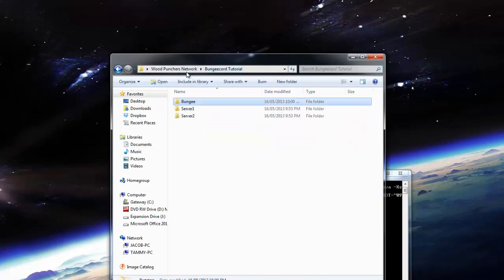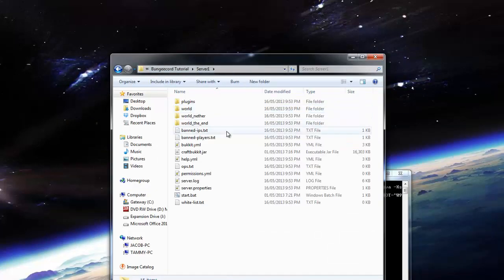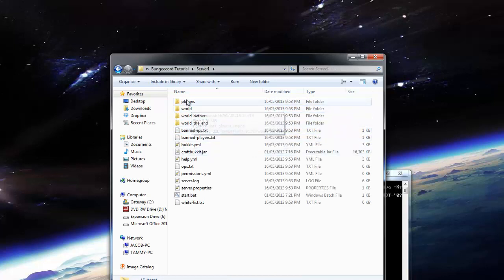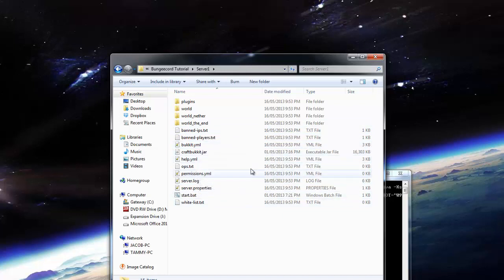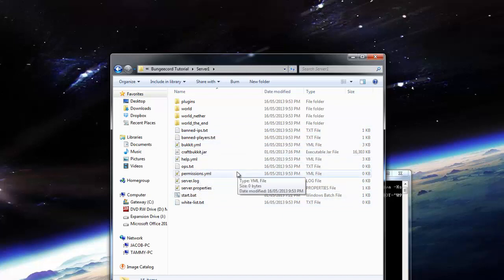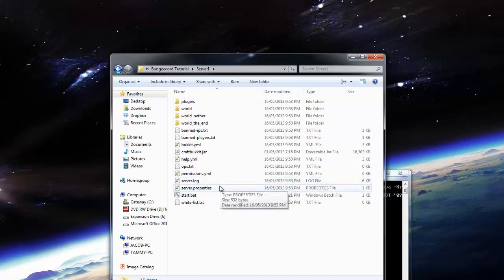So now let's go back to our server one. This is just a freshly generated Spigot thing. You can use CraftBukkit or Spigot. If you don't know what Spigot is, it is basically just a better performance version of CraftBukkit. All the normal plugins work on it, so I really recommend you guys use it if you can.